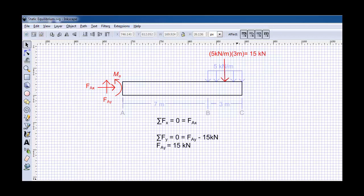Next, if we sum the forces in the y direction, we see that at the wall, we have to have a y reaction force that balances the distributed load of 15 kilonewtons.